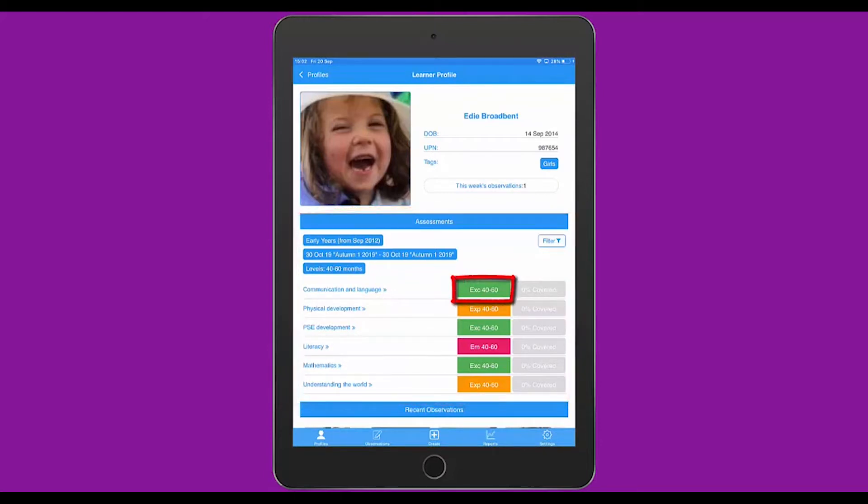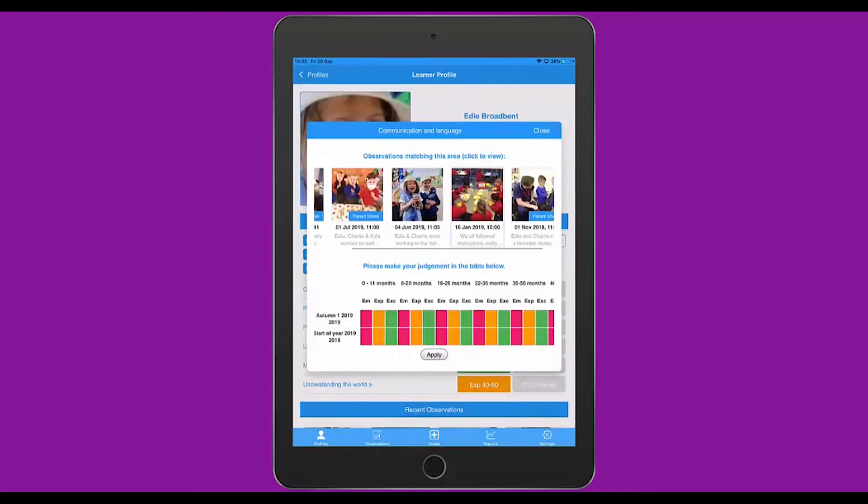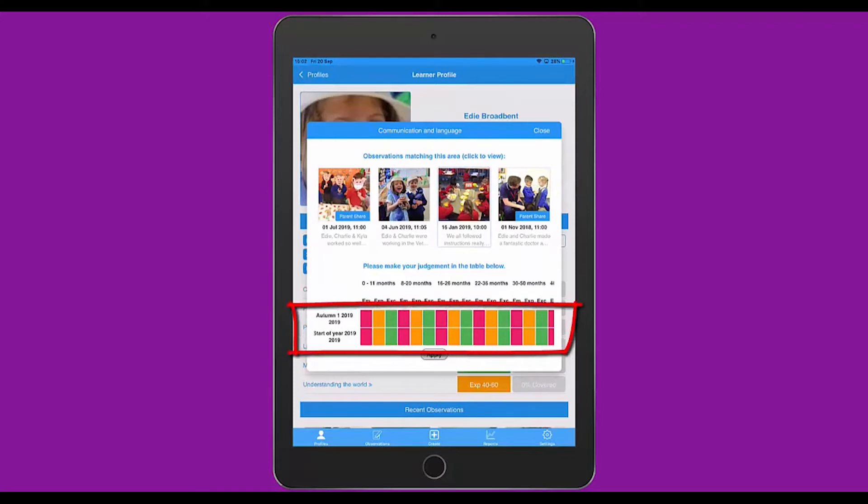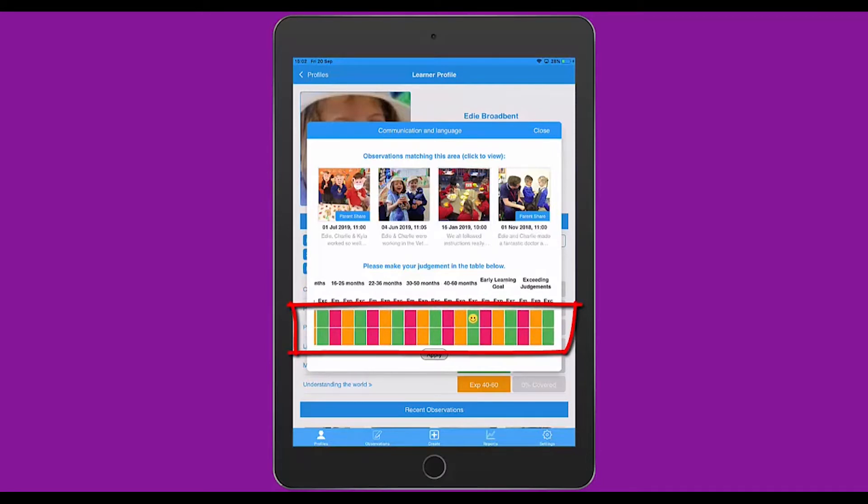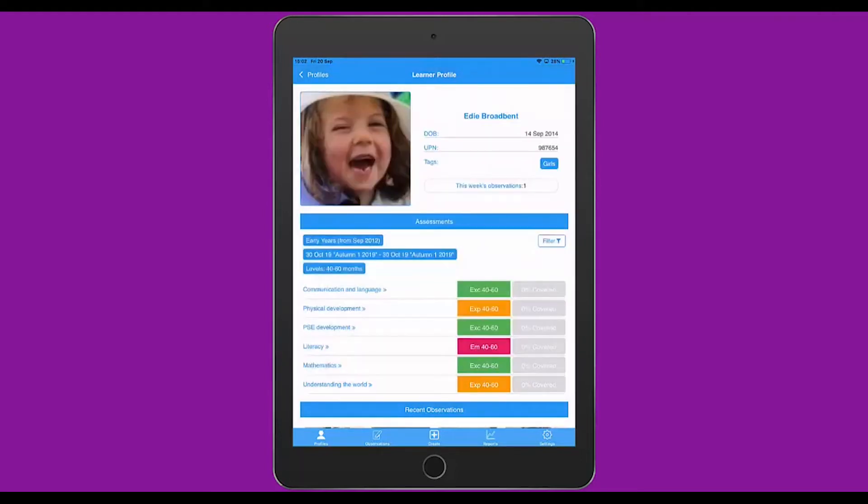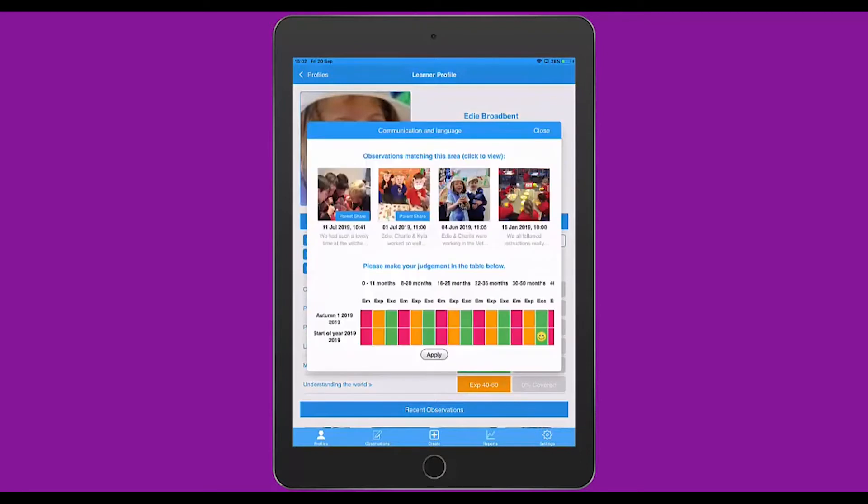If I click on 40-60 Exceeding next to Communication and Language, I'm taken to view the observations in that area, and I can scroll across to look at these. Underneath that, you'll see I've got two areas, Start of the Year 2019 and Autumn 1. You'll see here the smiley faces. I can tap in an area and pop a smiley face where I think that child was at the beginning of the year, and then the smiley face at the top to show where they are part of the way through the year. If I click on Apply, that will update the progress. As the children make progress, you can come back here and move the smiley face.